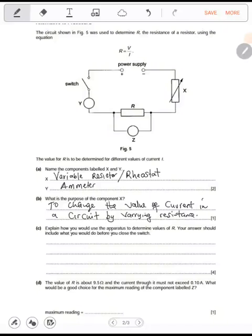Explain how you use the apparatus to determine the values of R. Your answer should include what you should do before you close the switch. The value of R is just the resistance. What you do is set X to the maximum point — step one: set X to maximum value.